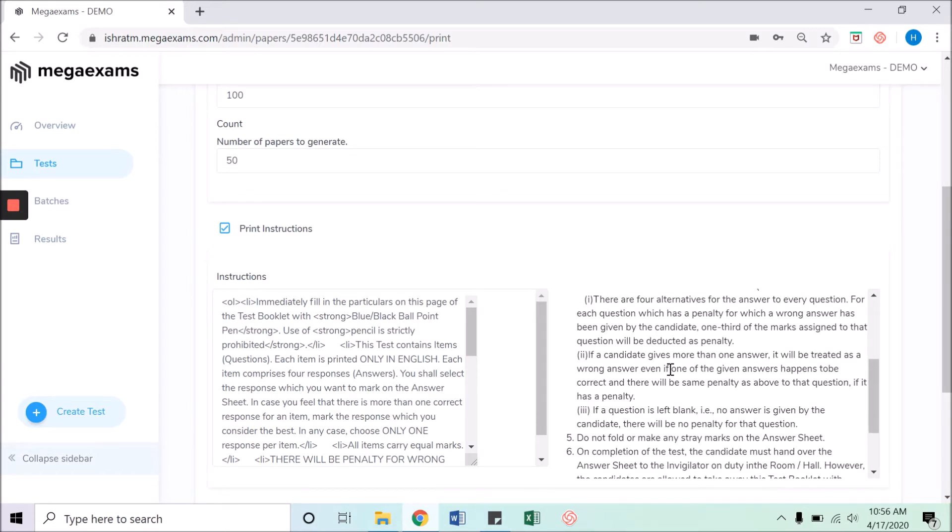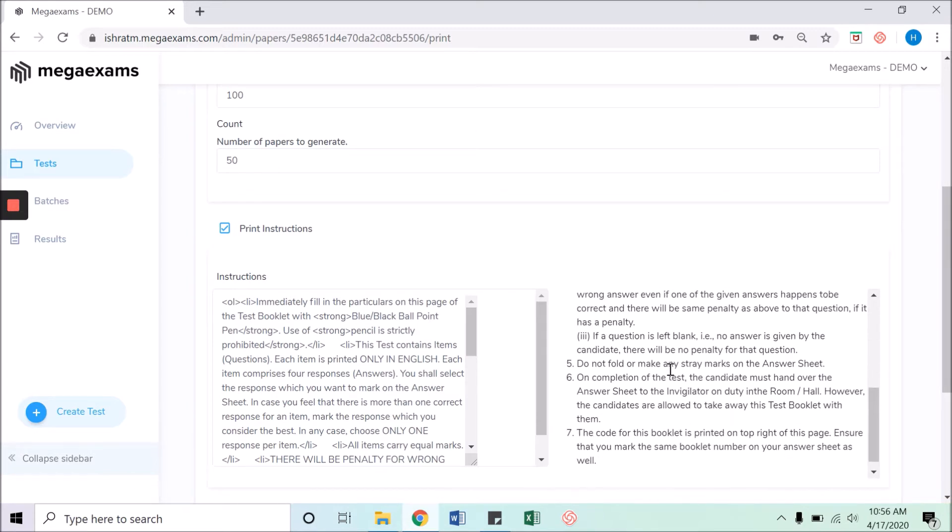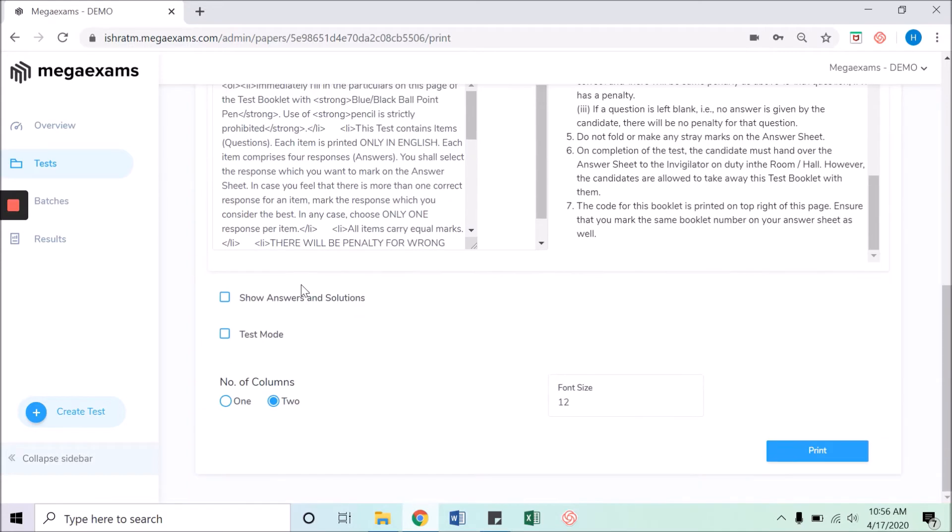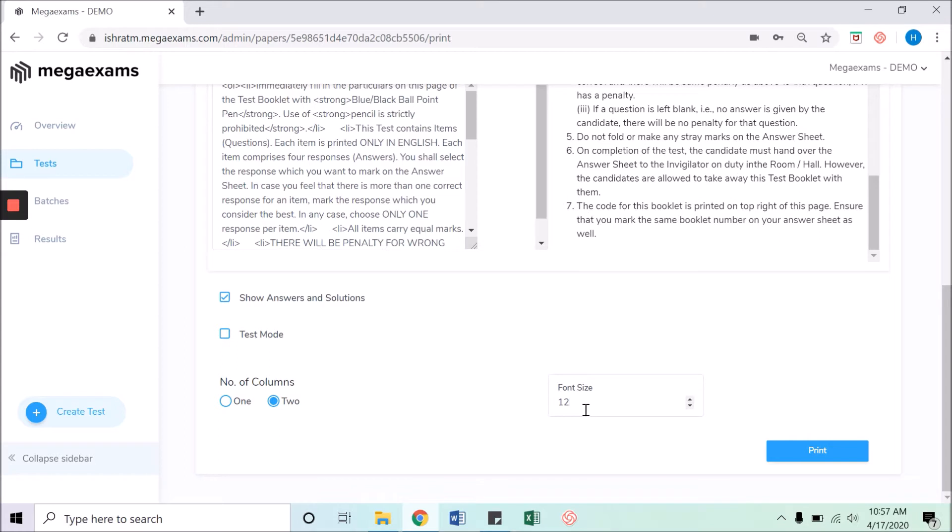Print instructions contain some preset instructions applicable to the exams. If you want to print the same in the test paper, then select the checkbox. Show answers and solutions will print the solution and answers in the PDF at the end of the questions. Select the number of columns in the test paper and the font size.